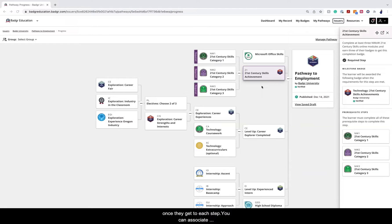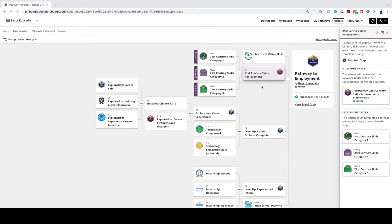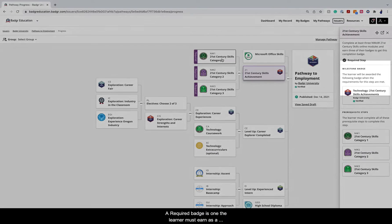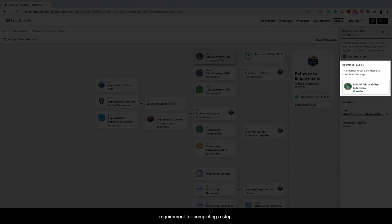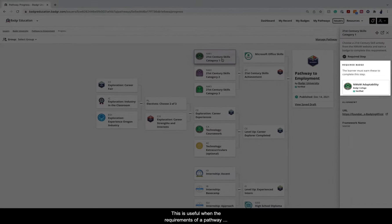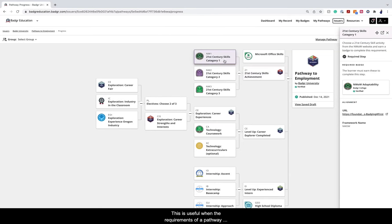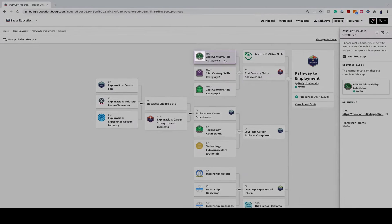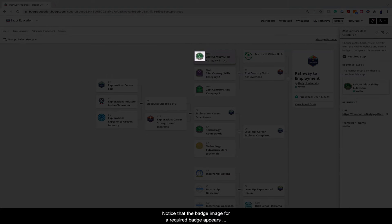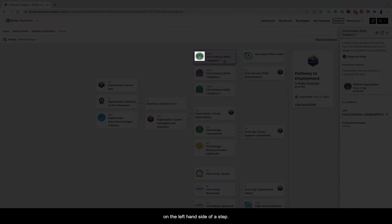You can associate badges with steps as either required badges or milestone badges. A required badge is one the learner must earn as a requirement for completing a step. This is useful when the requirements of a pathway step mirror the criteria for a badge. Notice that the badge image for a required badge appears on the left-hand side of a step.